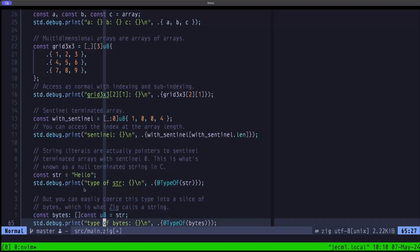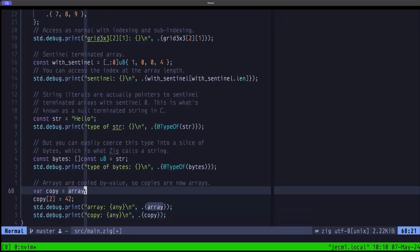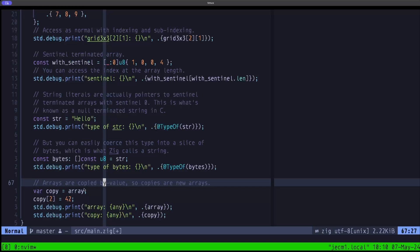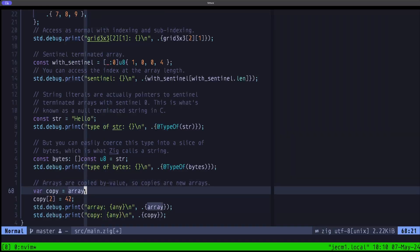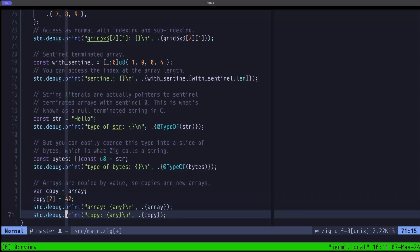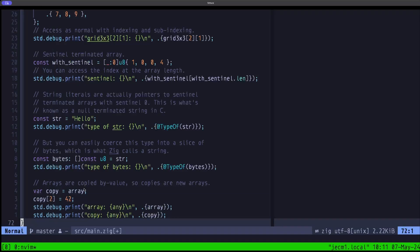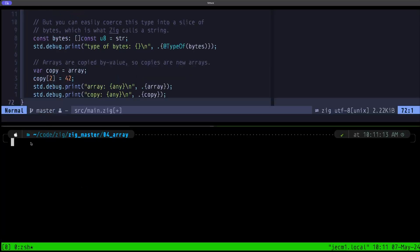Finally, arrays have copy-by-value semantics — they are not references. An array is treated like a primitive value such as an integer or float. Here we make a copy of the array called copy, declare it as a var since we're going to modify it, assign the value 42 to index two (the third element), and then print out both the original array and the copy to demonstrate that the mutation on the copy does not affect the original.